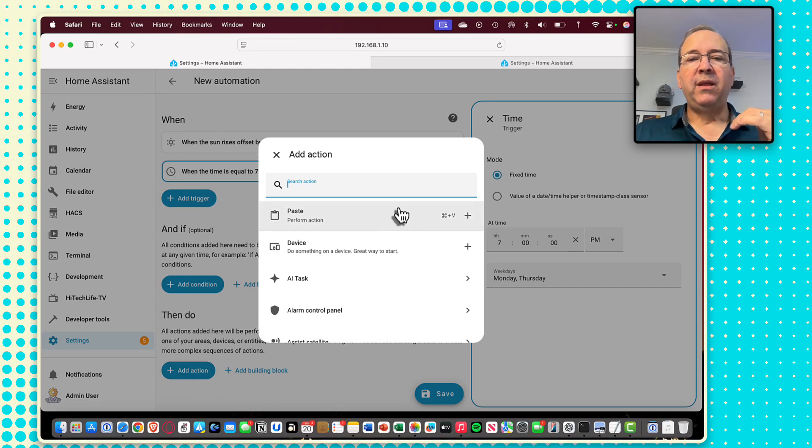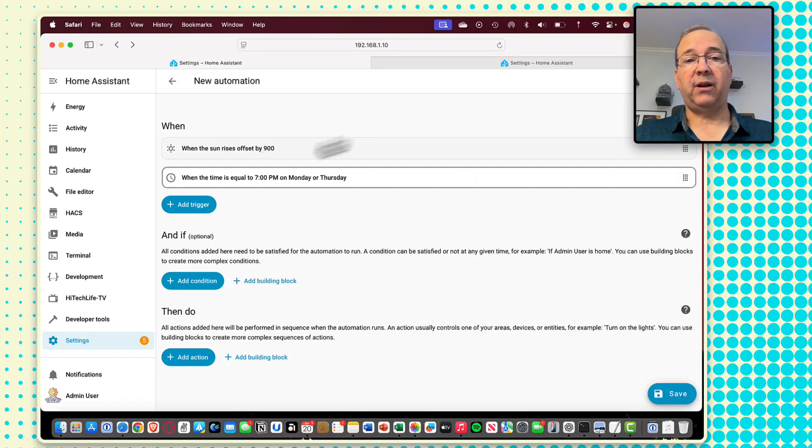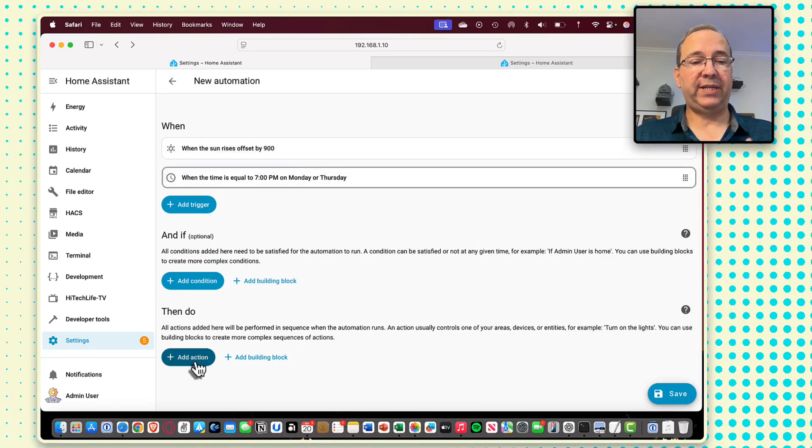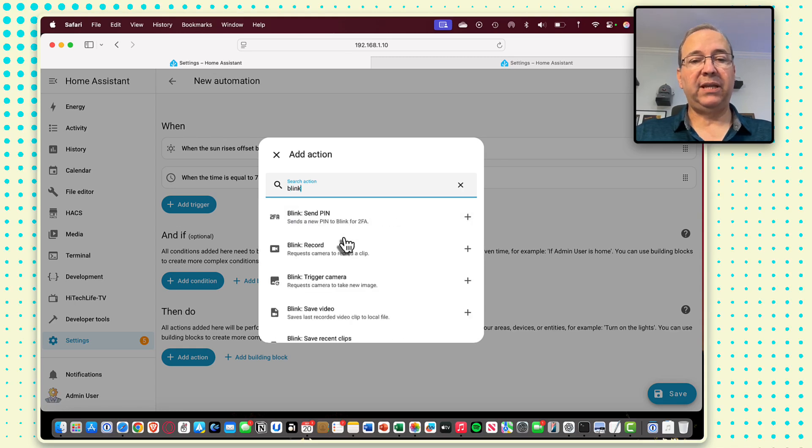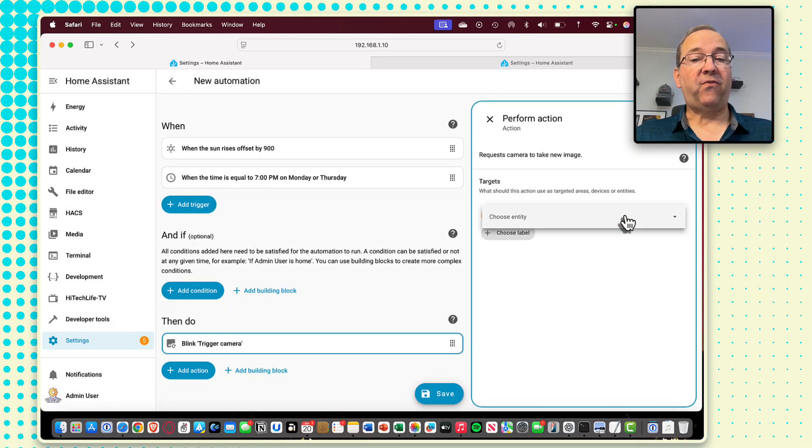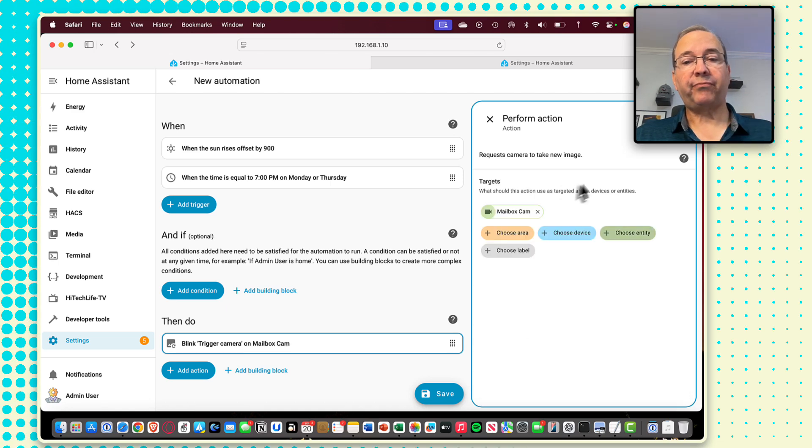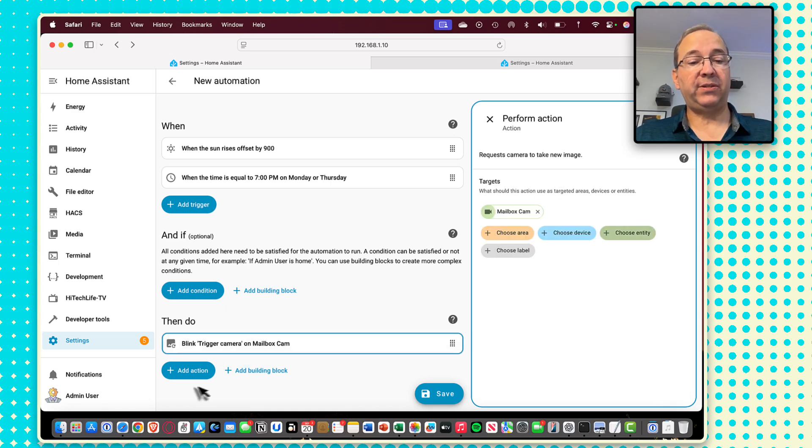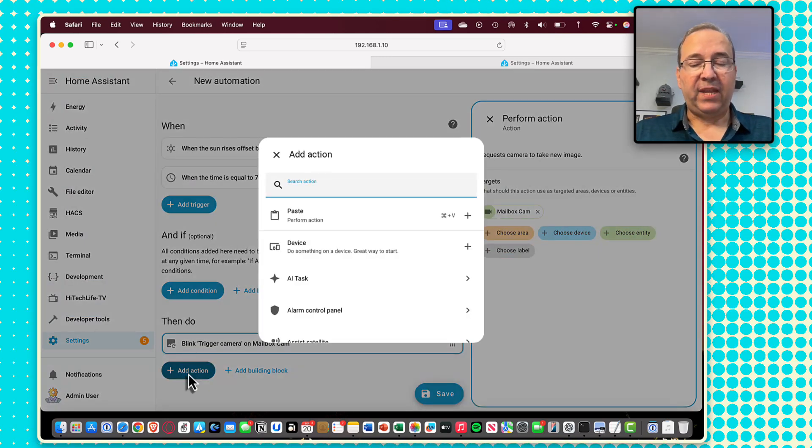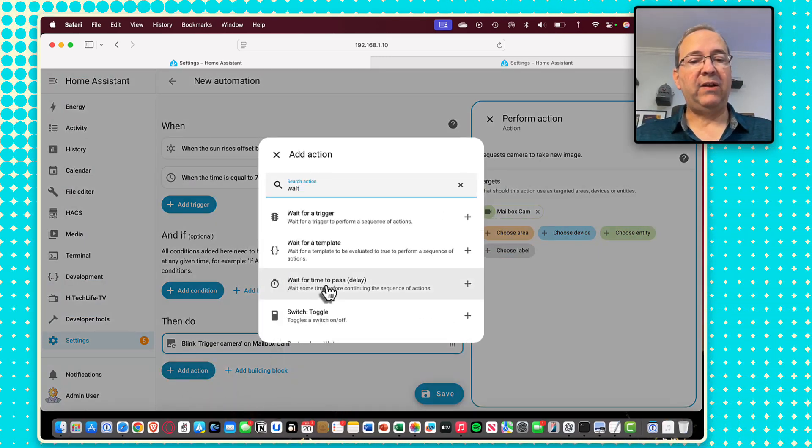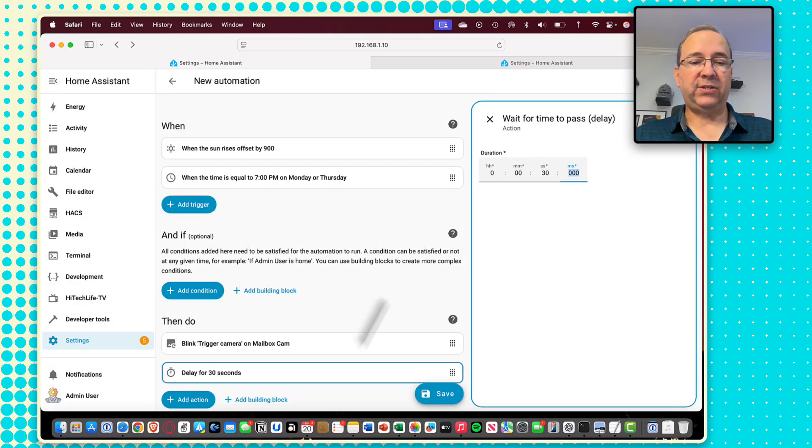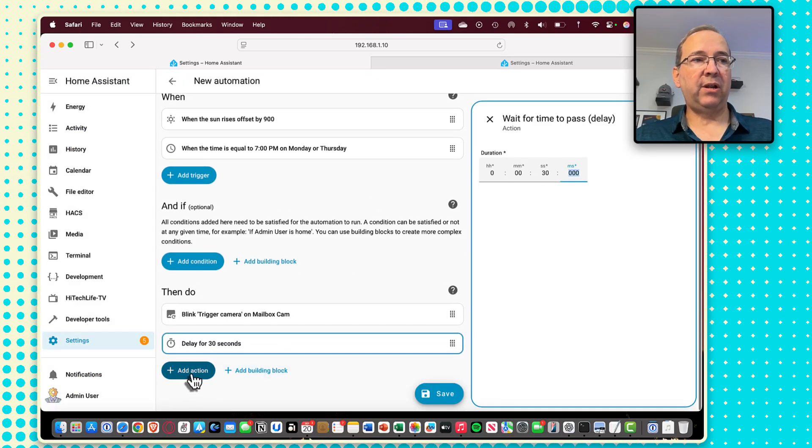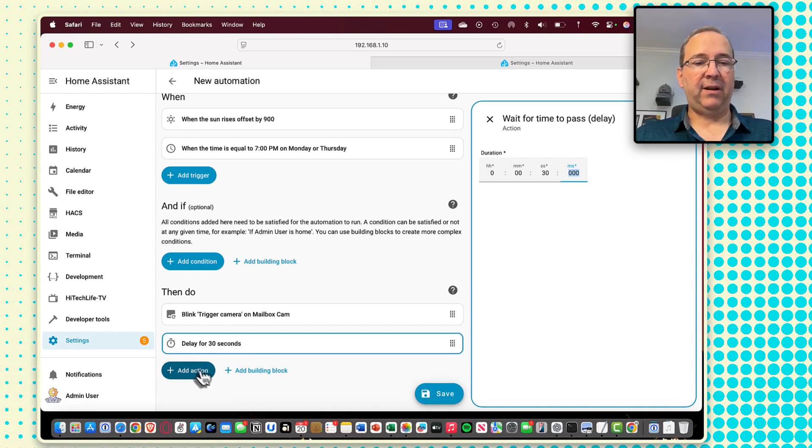So that's going to be our triggers that are going to cause this automation to execute. Then what we want to do, because this is a blink camera and it is cloud-based, I want to force a refresh of this. And when I force the refresh because it is cloud-based, this might take 10-15 seconds. So I just set a wait for a time to pass delay in here of let's say 30 seconds. And we're just going to wait for that to get a proper update on that.